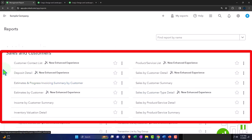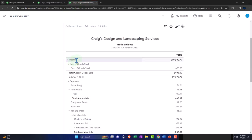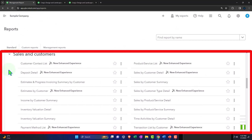Then we have the sales and customers section. Sales should sound like an income statement account — basically another term for revenue or income. So we'd expect most of these reports to tie out to the income statement income lines. And since income comes from customers, these reports may be related to customers as well. We've got the customer contact list — that doesn't really impact the financial statements, it's more like where the phone numbers are.